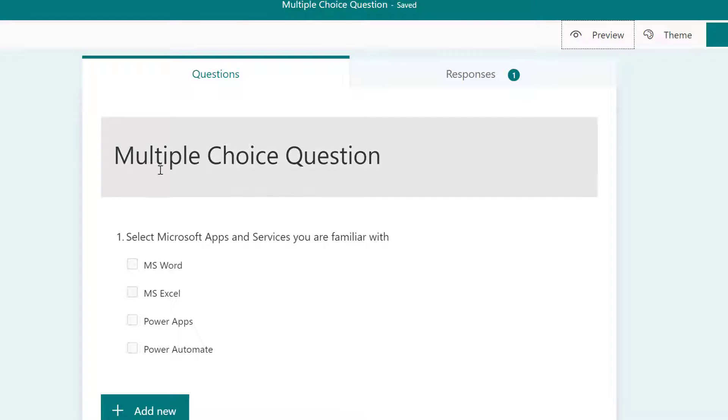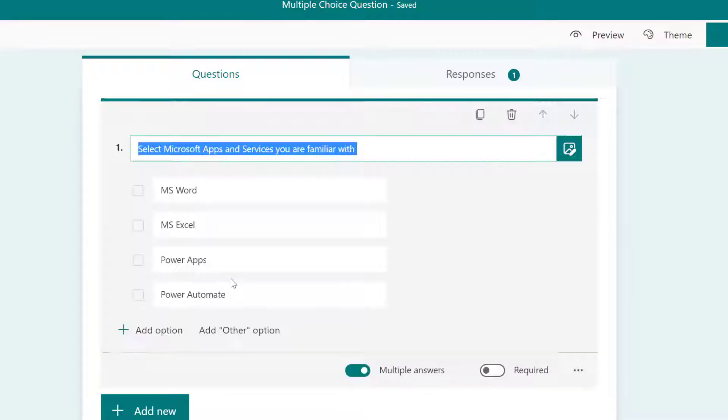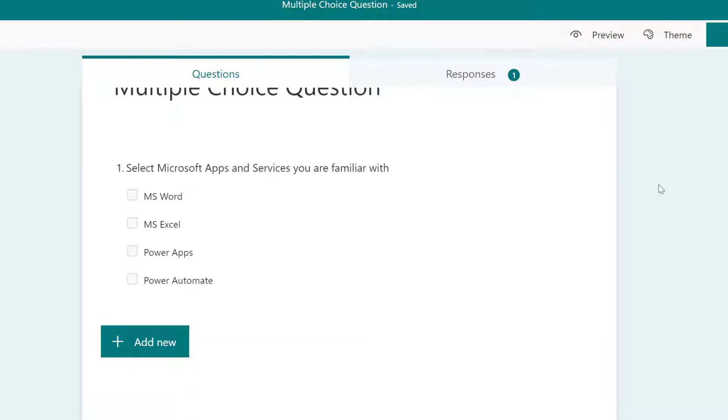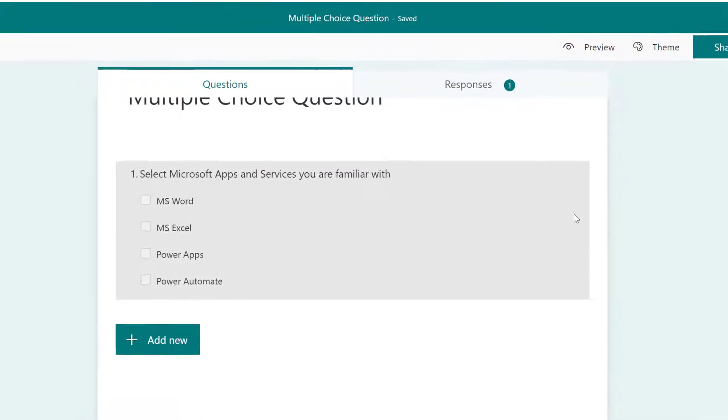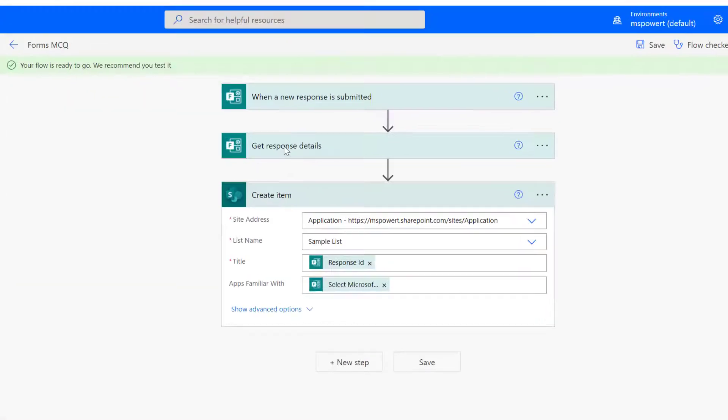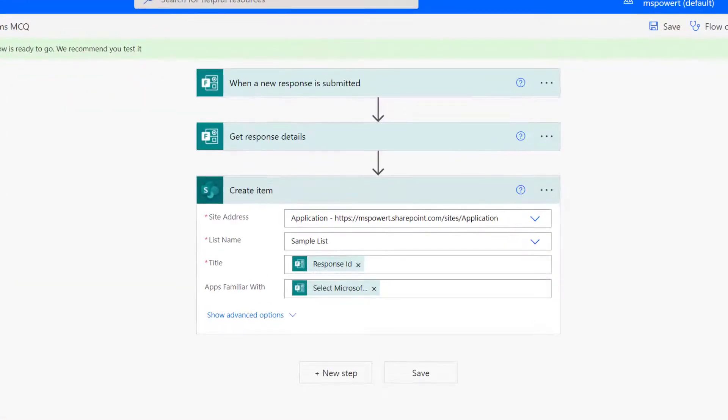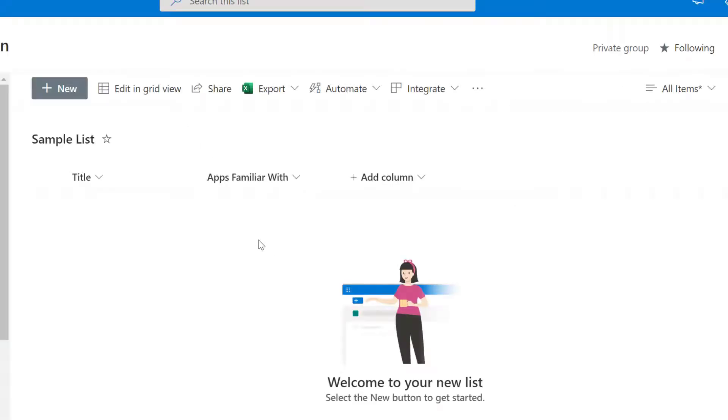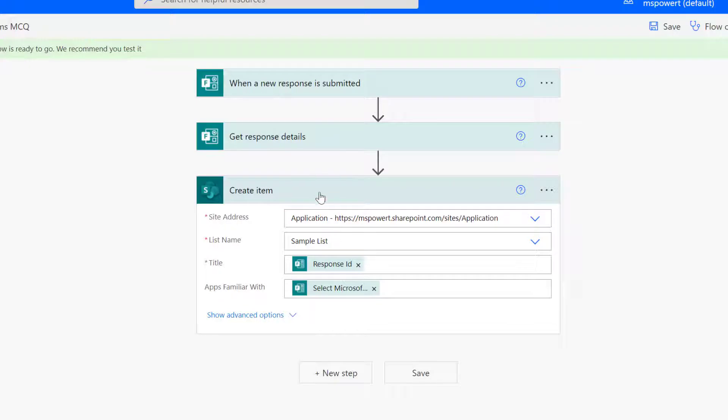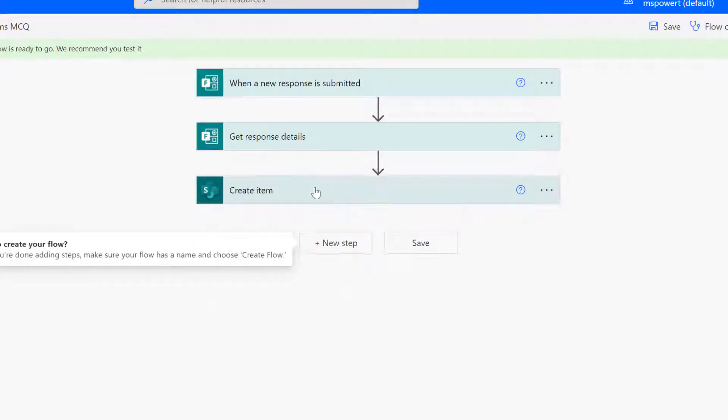Right on my screen you can see Forms and I have a question here which is a multiple choice, meaning I can select more than one. How do they appear, what is the challenge when handling this in Power Automate, and how would they even appear on SharePoint list at the back end? Here is the form and right here is my flow.